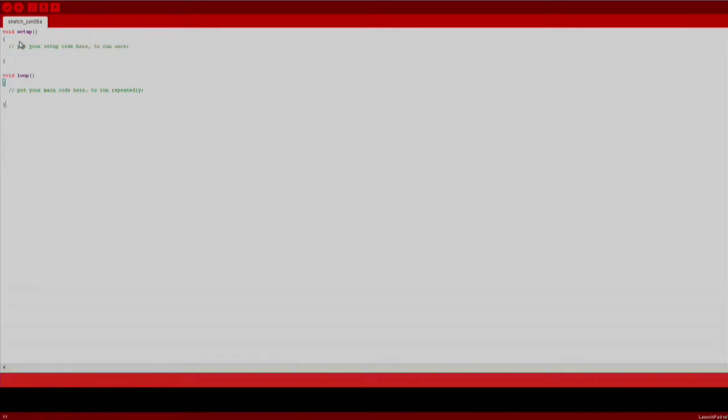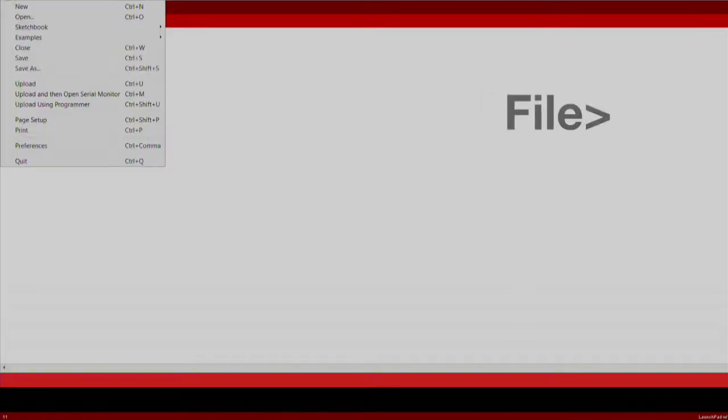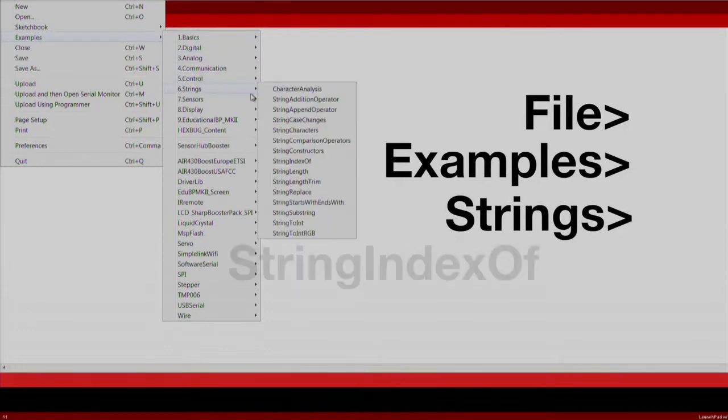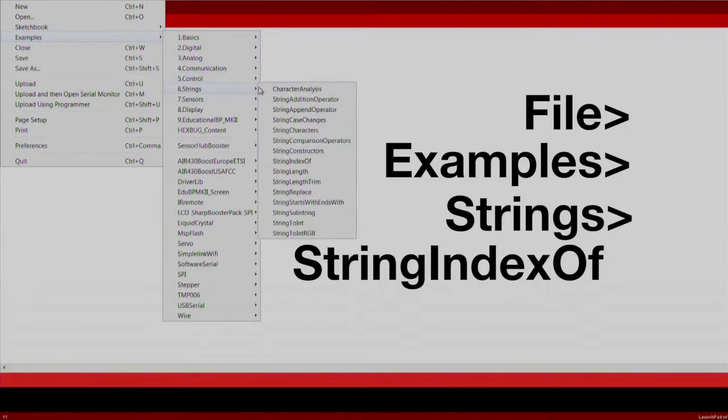We will import an existing code example by going to File, Examples, Strings, StringIndexOf.